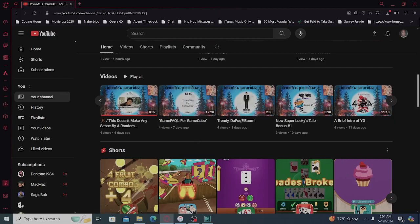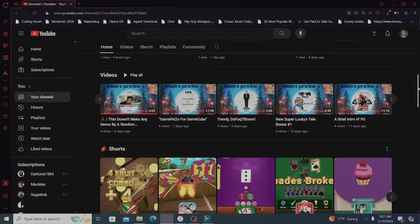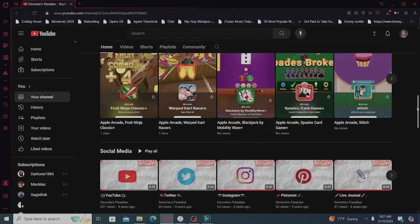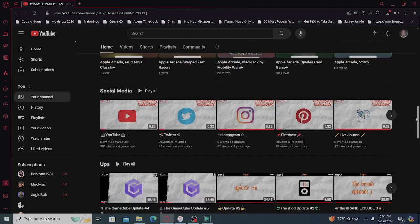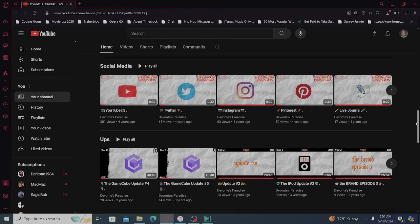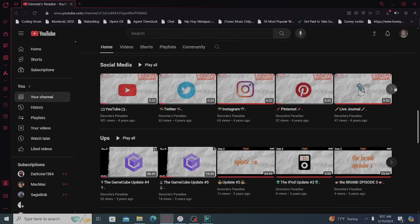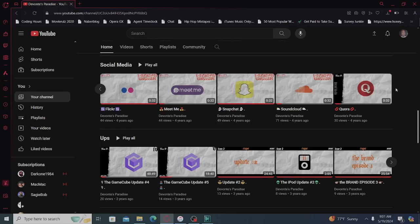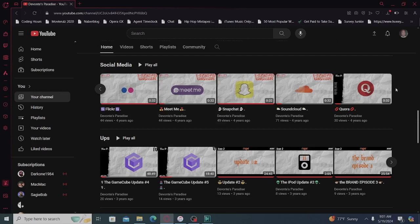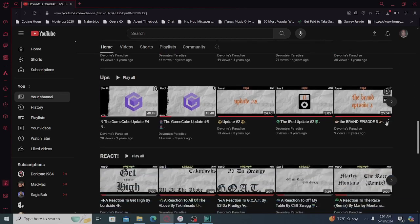Time to go a little bit more bigger. There's the shorts, there's social media, social media.